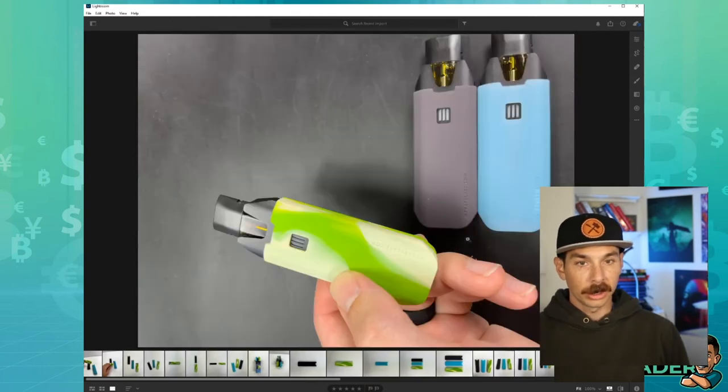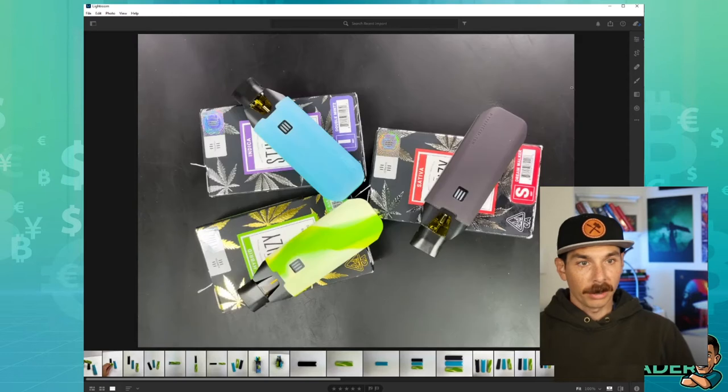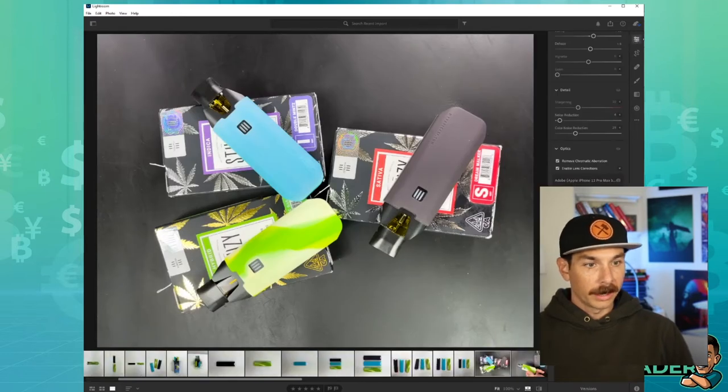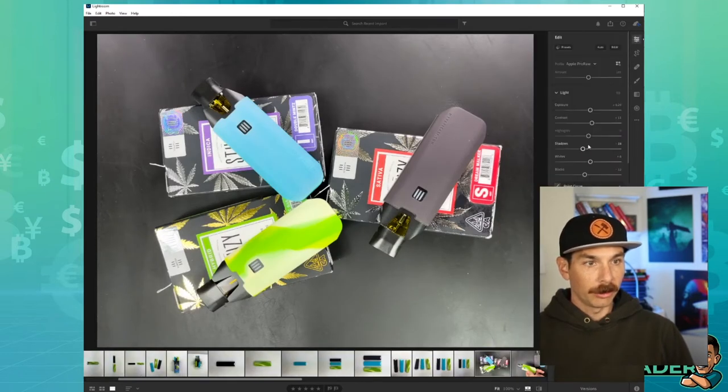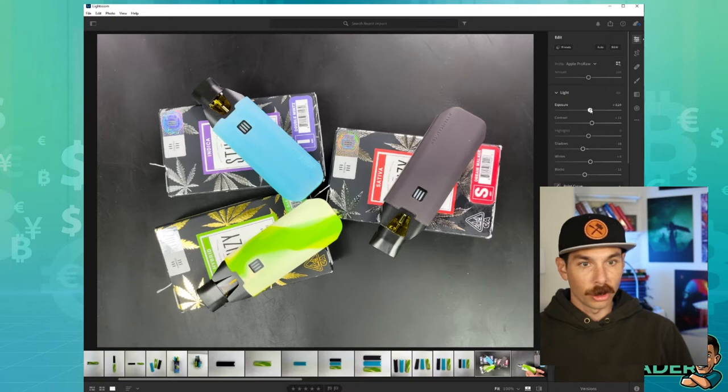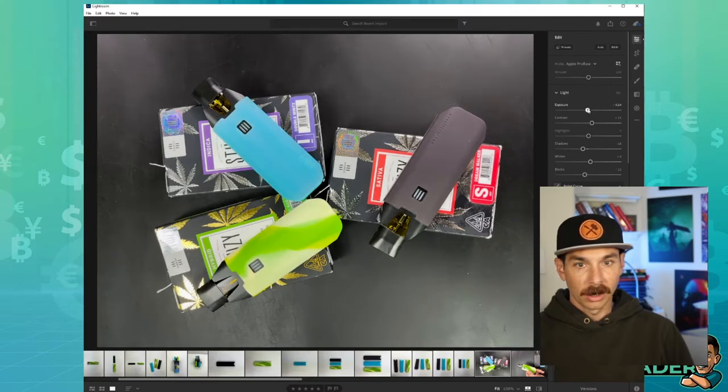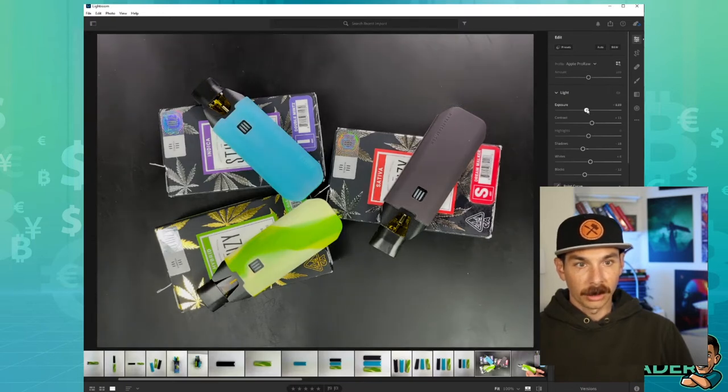But now that we're getting into the darker ones on the leather, I want to play with it just a little bit more and see if we can't get some of the exposure down a little bit to make it look a little less washed out.